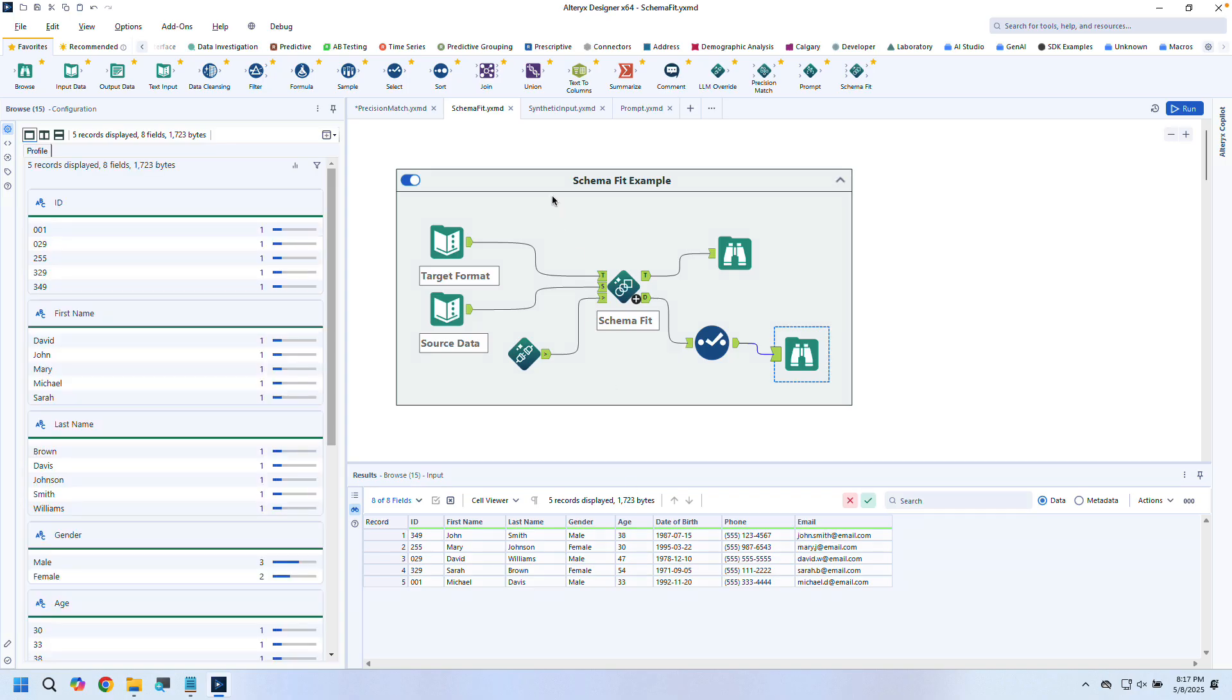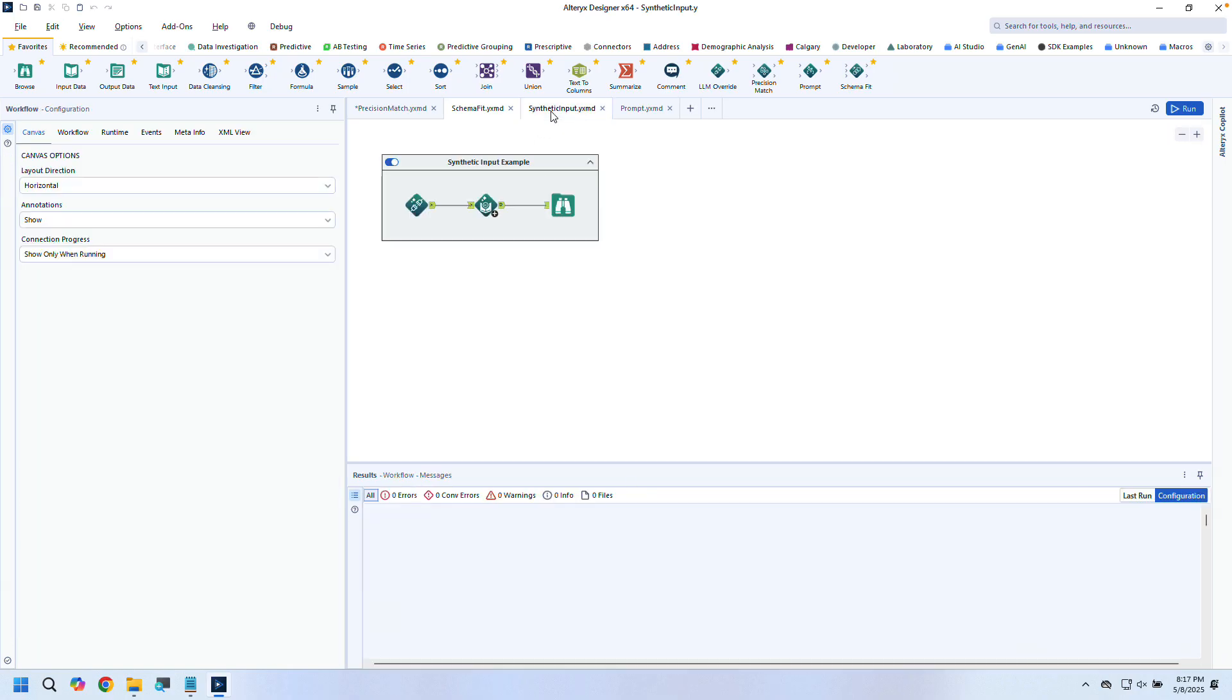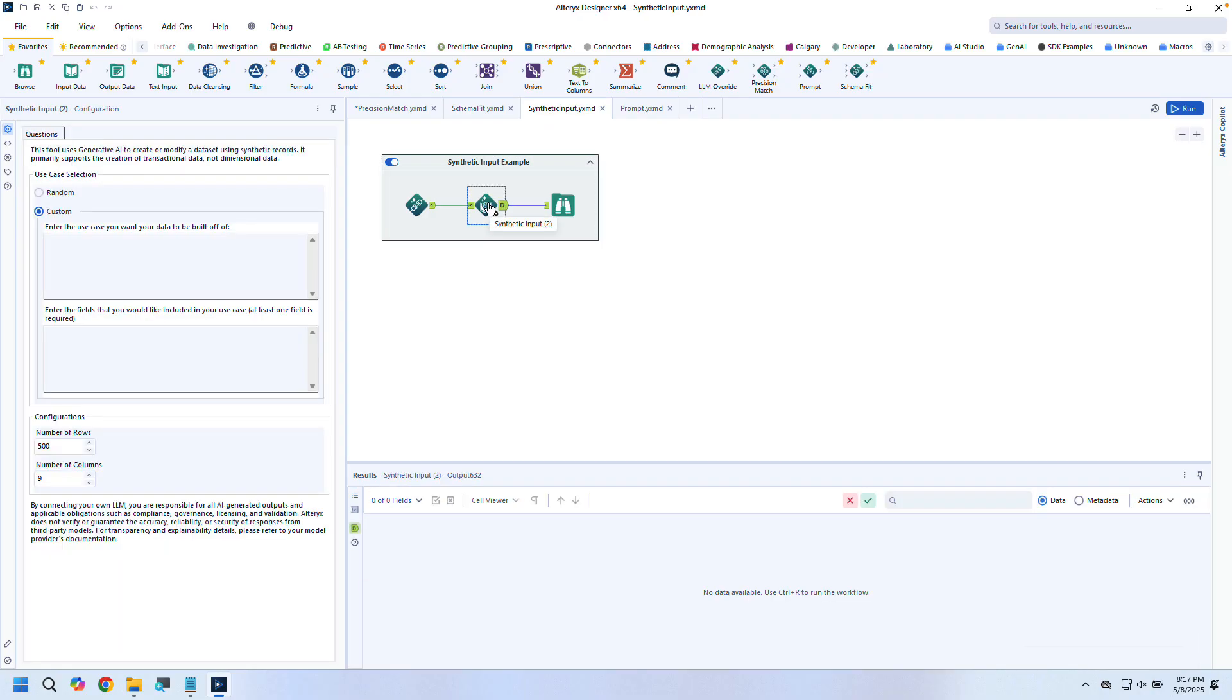Our third AI-assisted tool is Synthetic Input. This tool generates realistic, representative data for testing or experimentation. All you have to do is supply your use case and some requested fields—the tool does the rest.